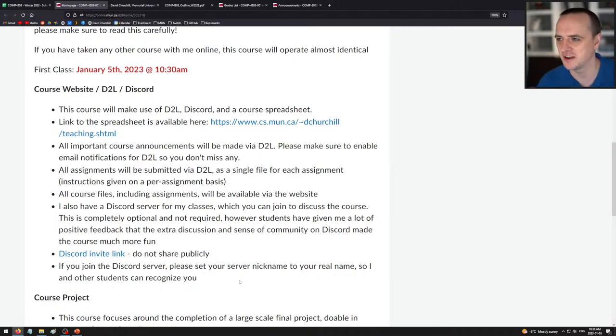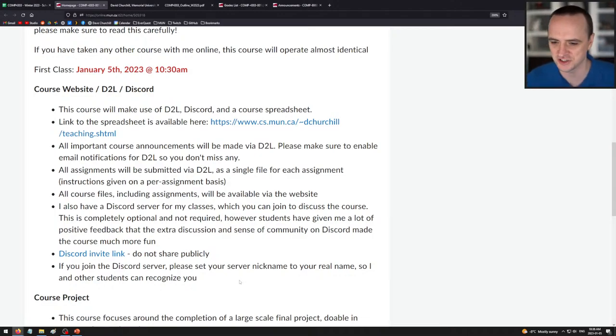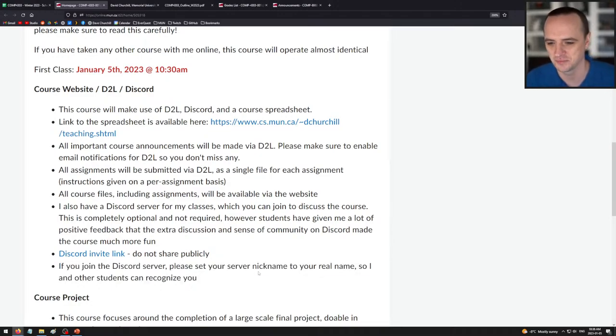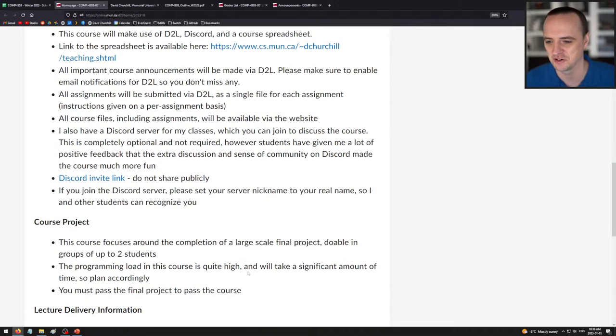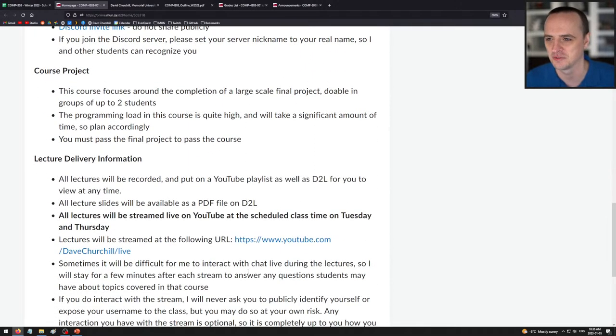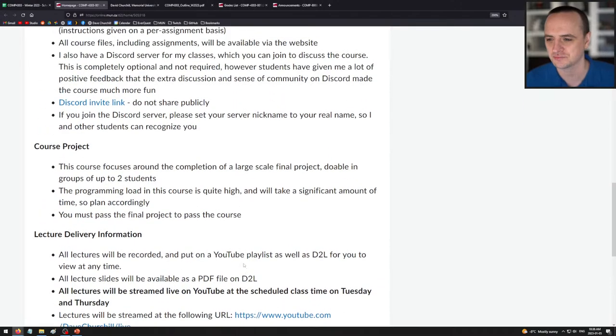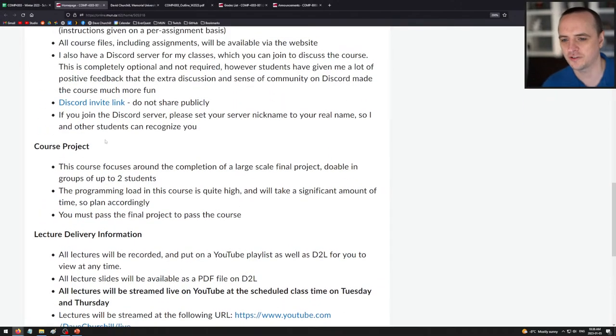If you do join the Discord server, please right-click the server name, click 'Edit Server Profile,' and set it to your real name so I know who I'm talking to. Someone's name was 'blaze it 420' last year — I get it, but please use your real name.